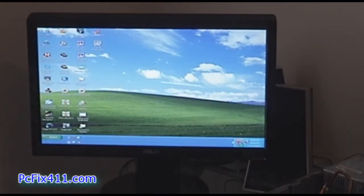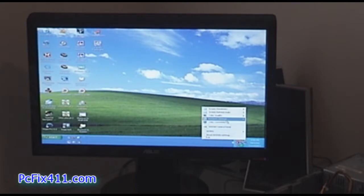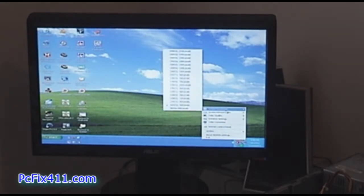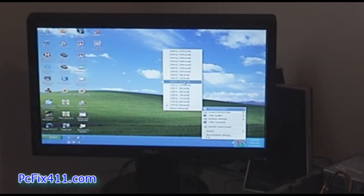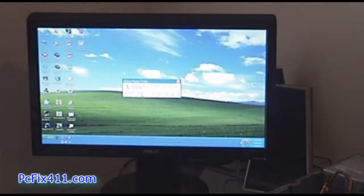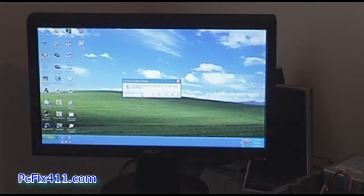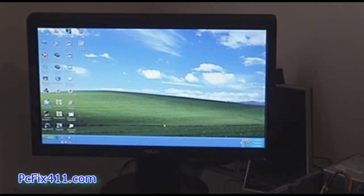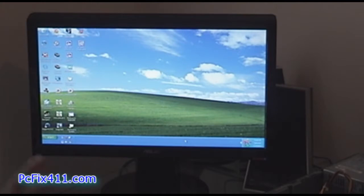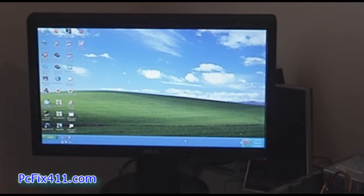Now we're going to adjust the screen resolution. Perfect. Alright, so the screen resolution is adjusted, the screen looks sharp and beautiful and we're pretty much all set.